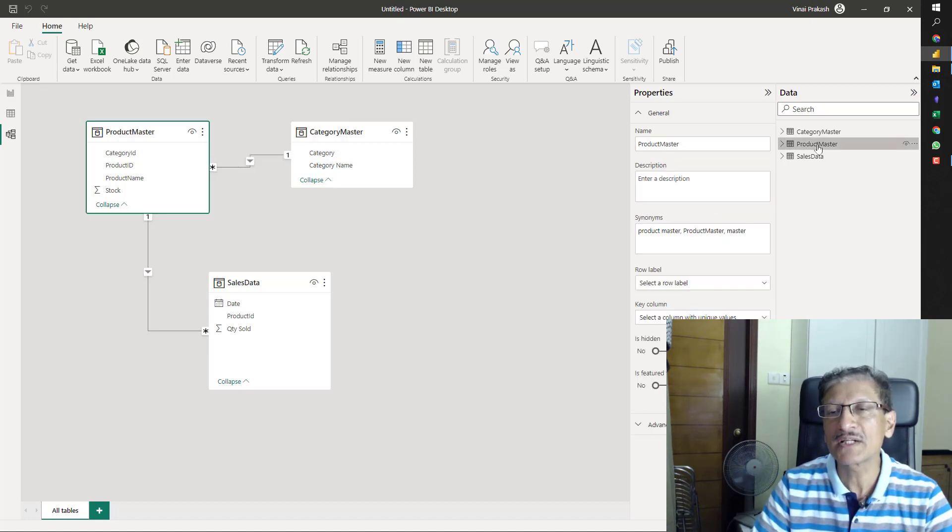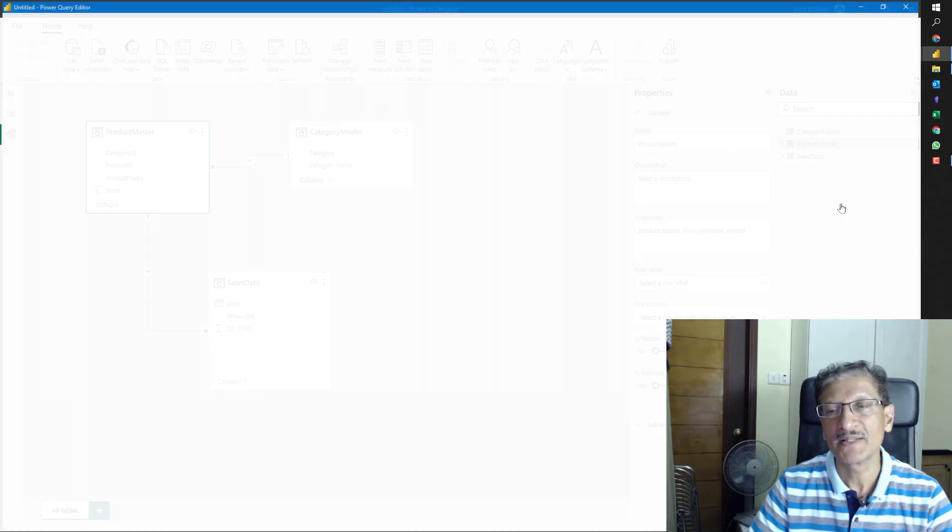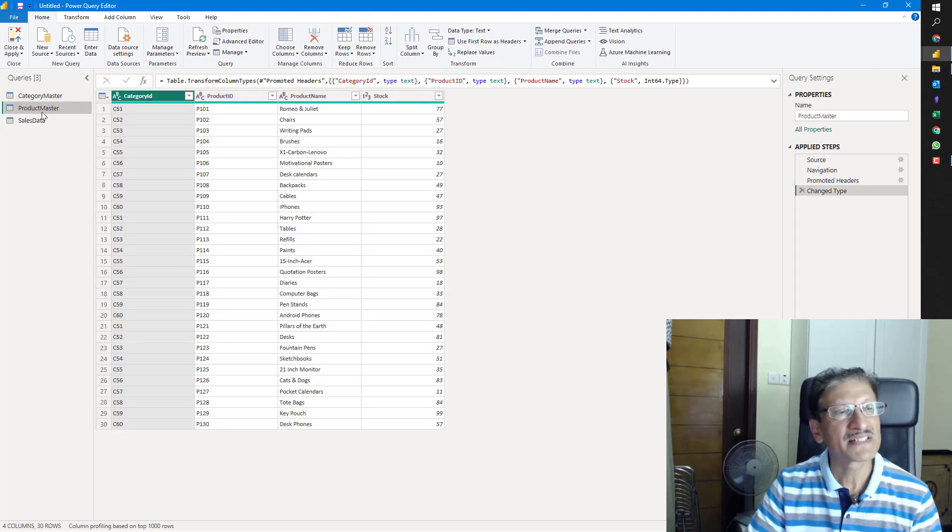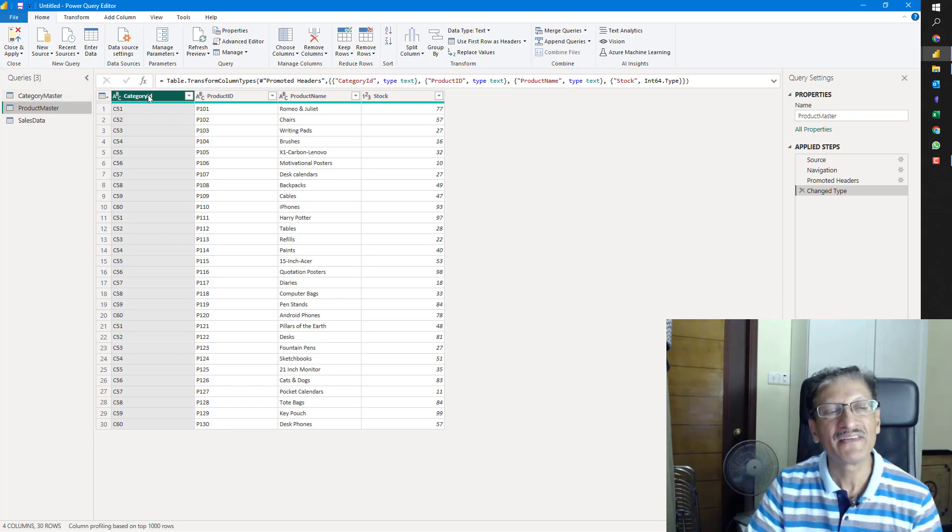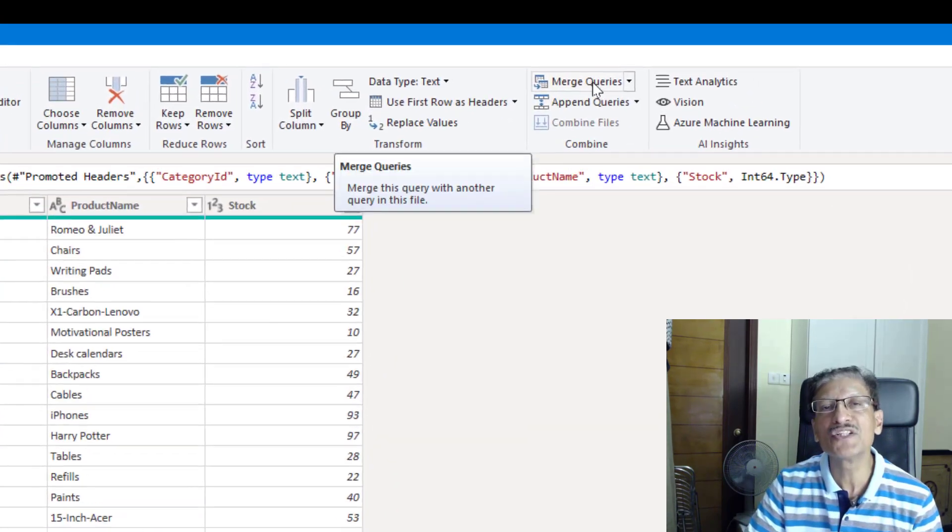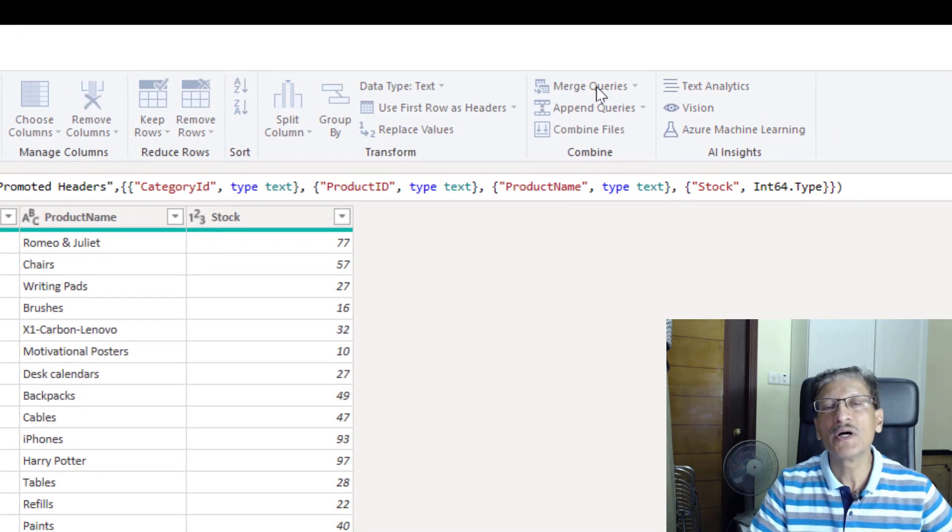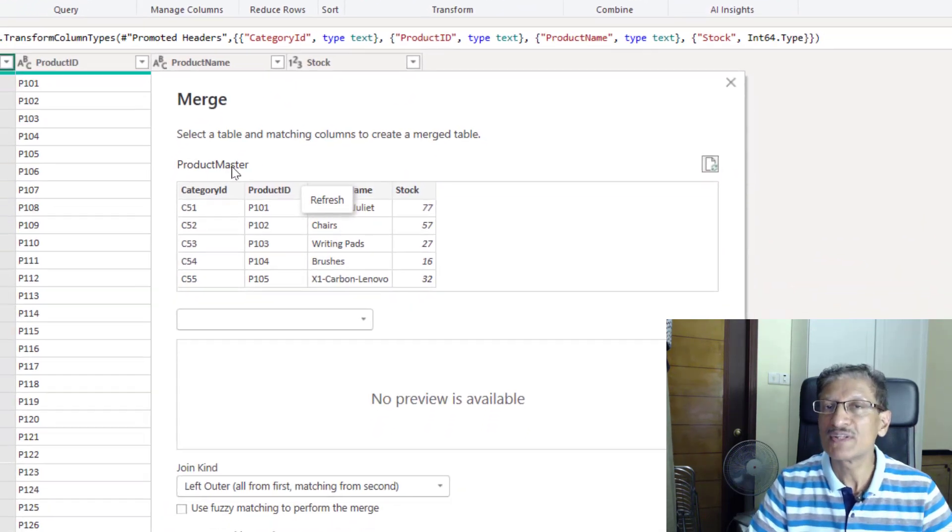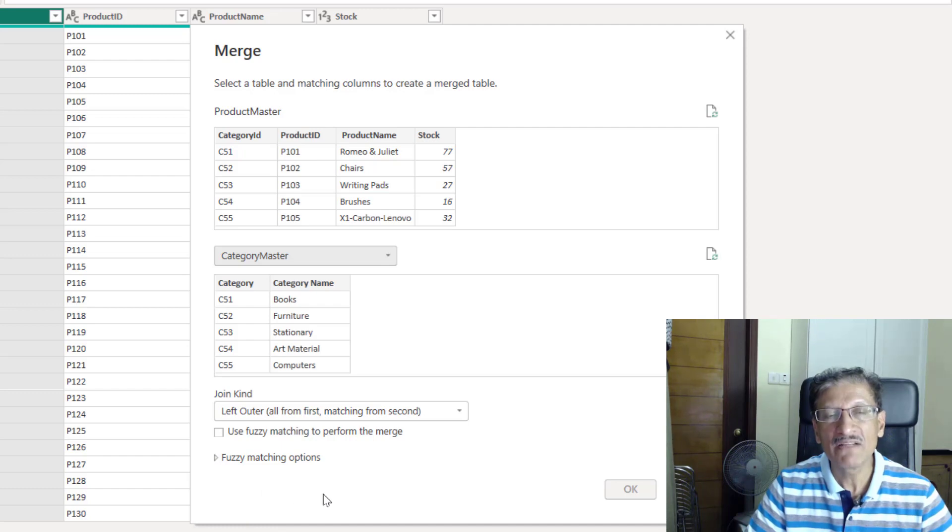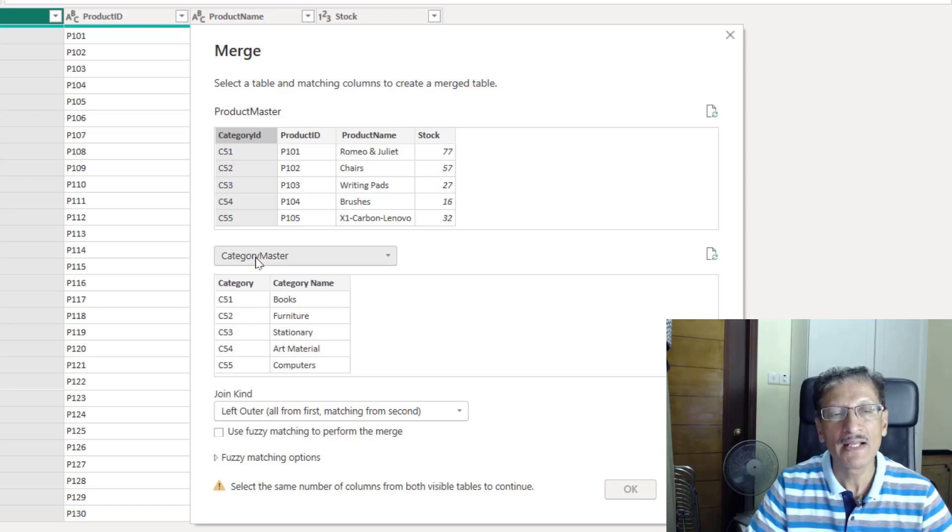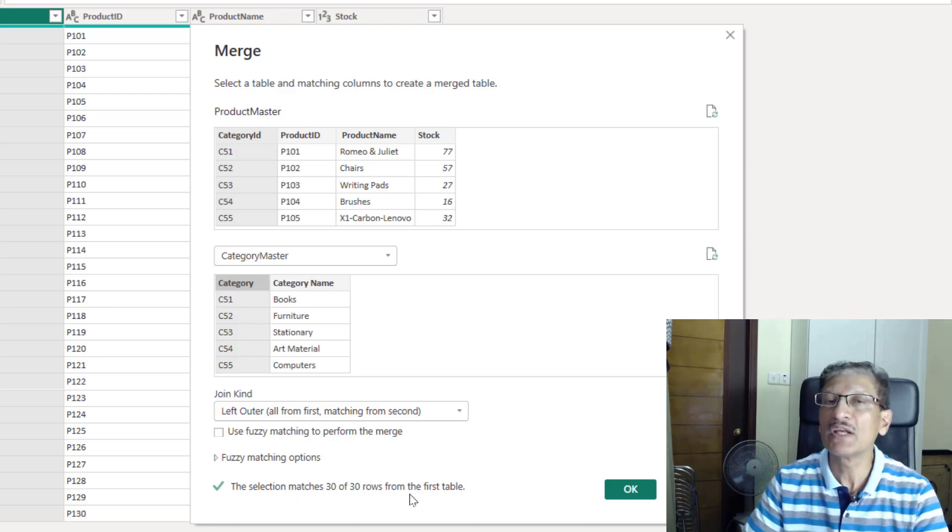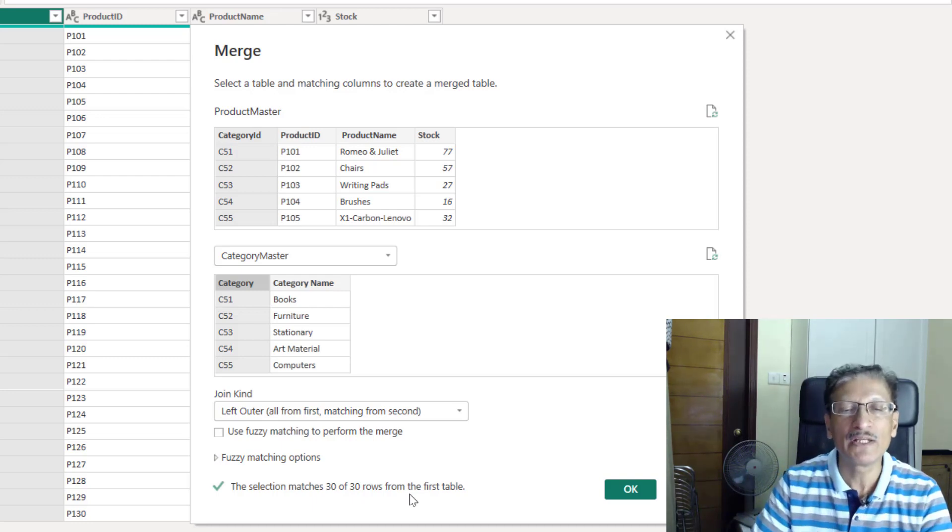What we are going to do is to perform a VLOOKUP from the product master into the category master, pick the category name and directly bring it into the product master. We can go to product master, right click and edit the query directly from the data model. The button here is under the combined section. We have a merge queries. When we click merge queries, we are going to merge two queries. I'll quickly choose the category master here and when I choose the category ID from the first table and pick the category ID from the second table. Do you see this tick? The selection matches all the 30 categories in the first table. This is what we are looking for, an exact match.